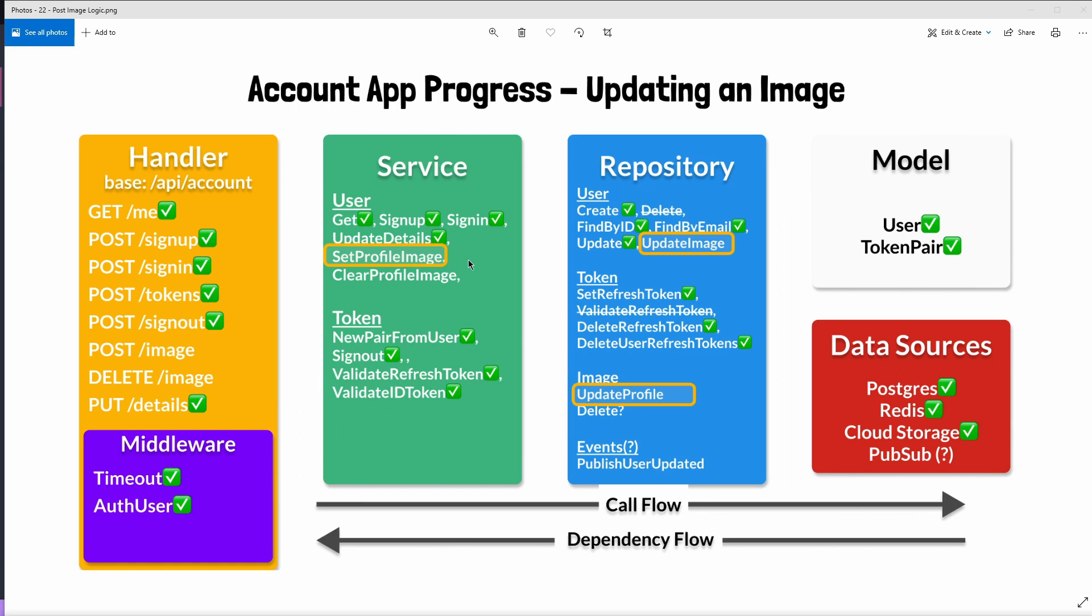After we get the user's up-to-date details we'll then need to create a new profile image ID if the user currently does not have a profile image or we'll need to extract that image ID from their image URL if they do already have one.